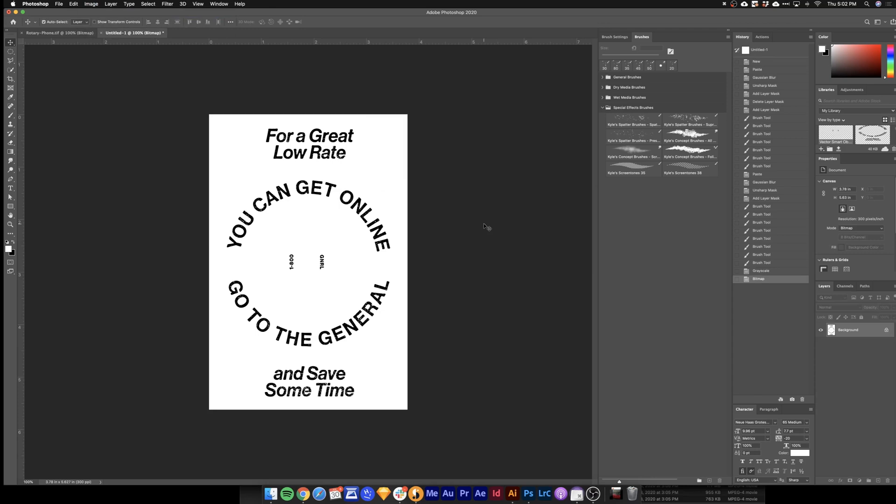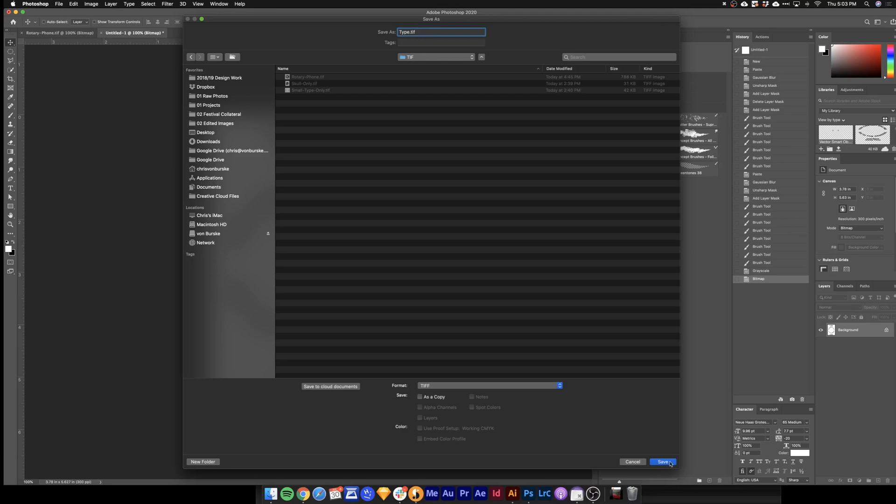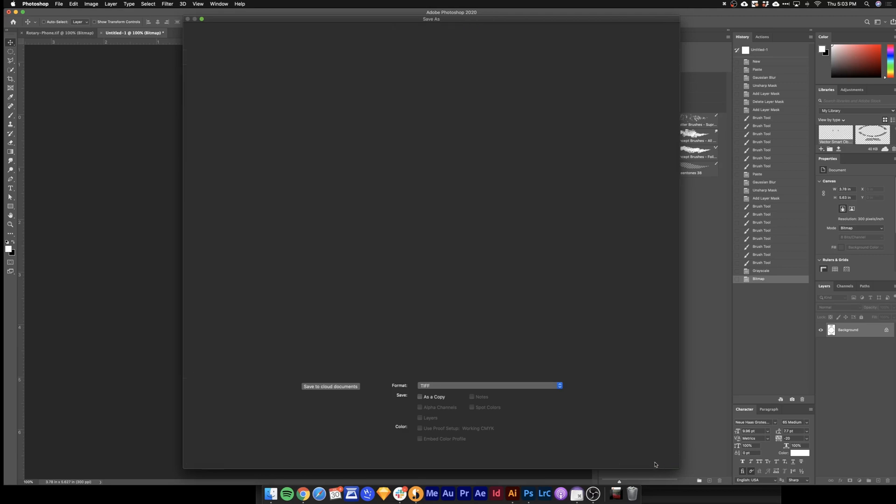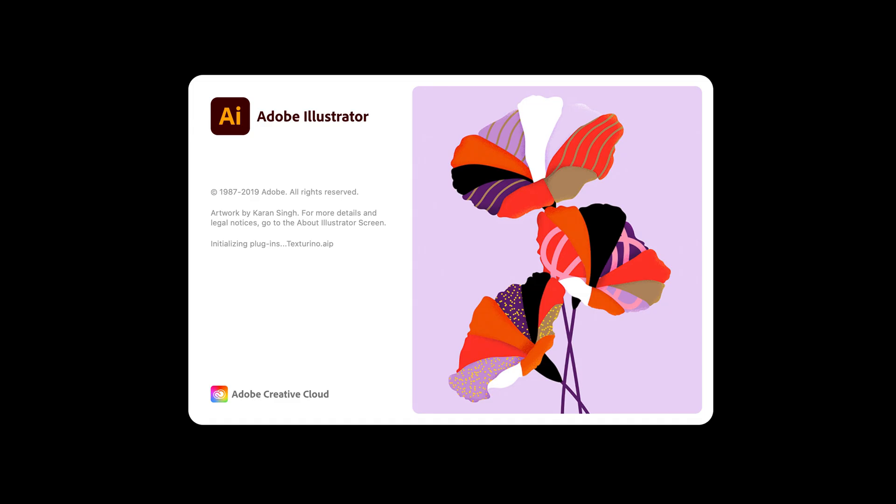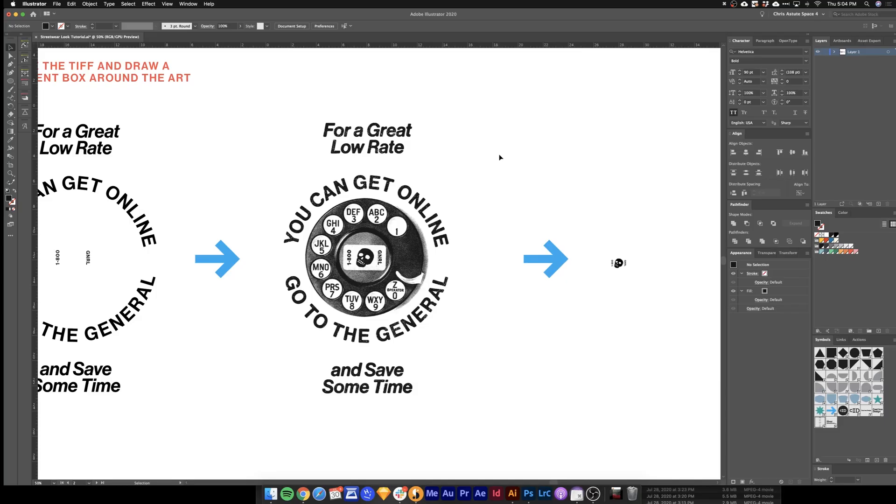Go ahead and hit Command Shift S to save as. Save it right into our TIFF folder. Next, hop back into Illustrator, bring the type in, and pair it together with the image just like this. And boom, that is our final artwork.